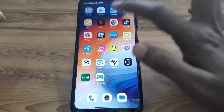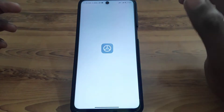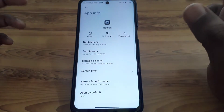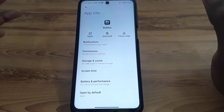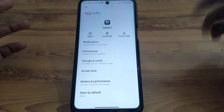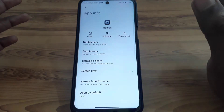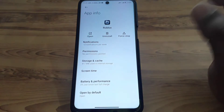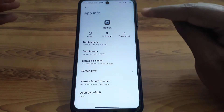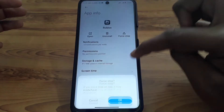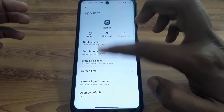After doing all that, if you are using an iPhone or iOS device, press and hold the app, then go to iPhone Storage and offload the Roblox mobile app. If you are using an Android device, force stop the app.